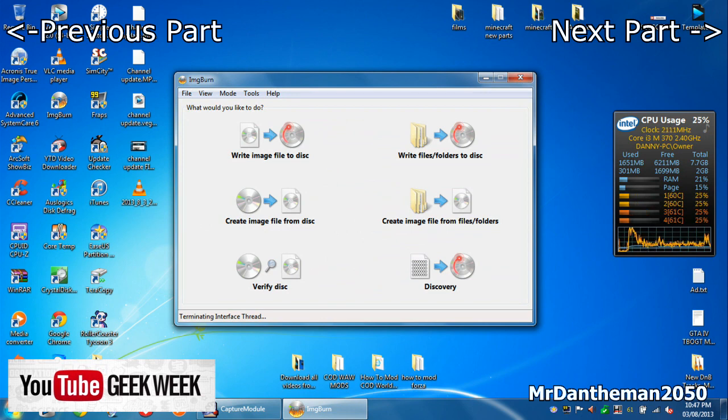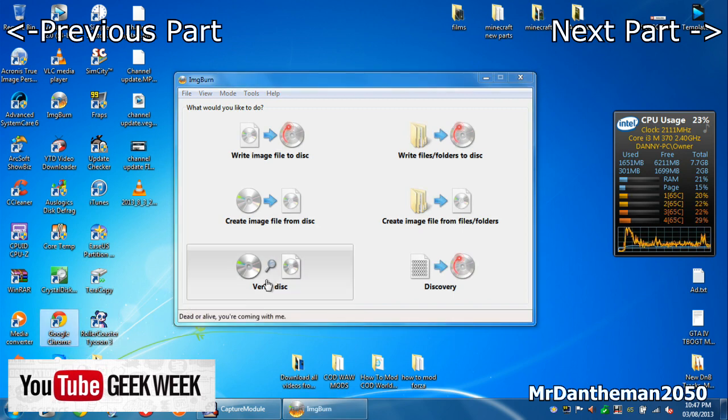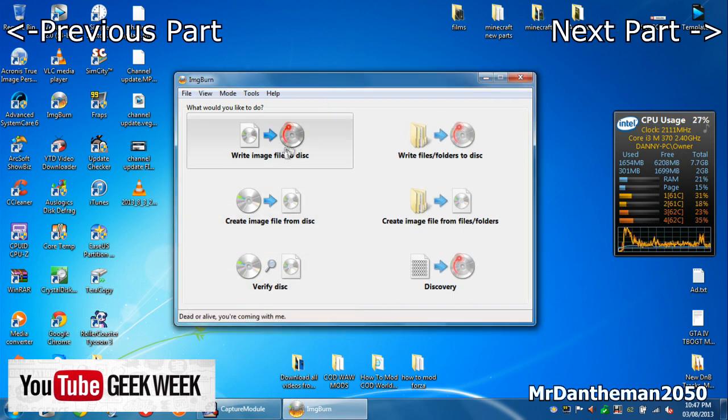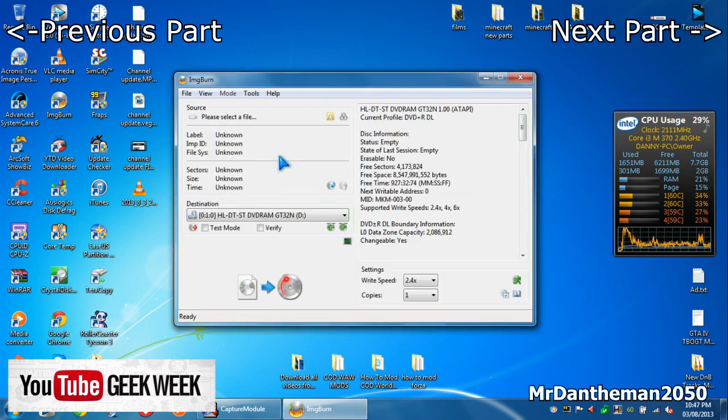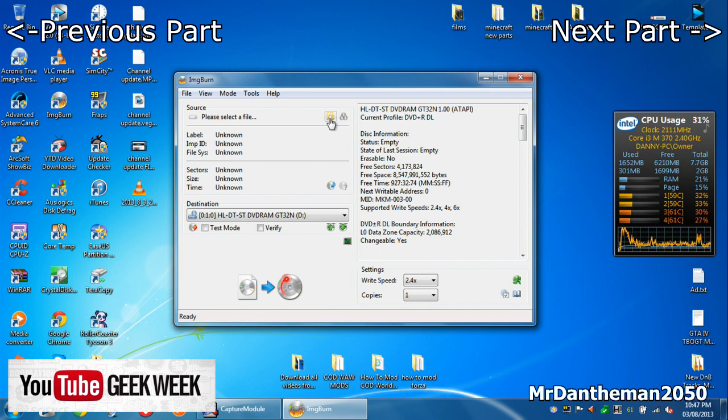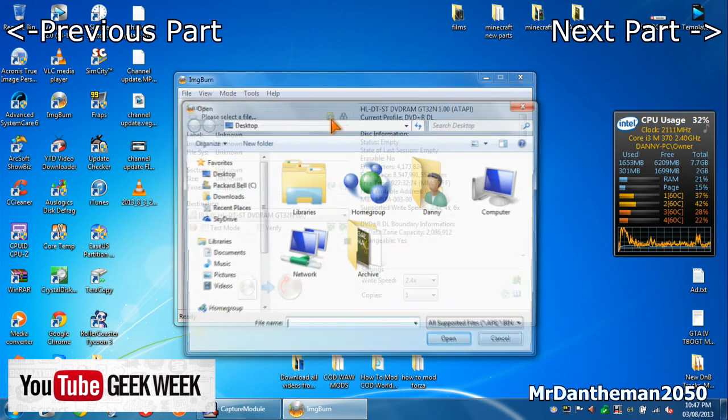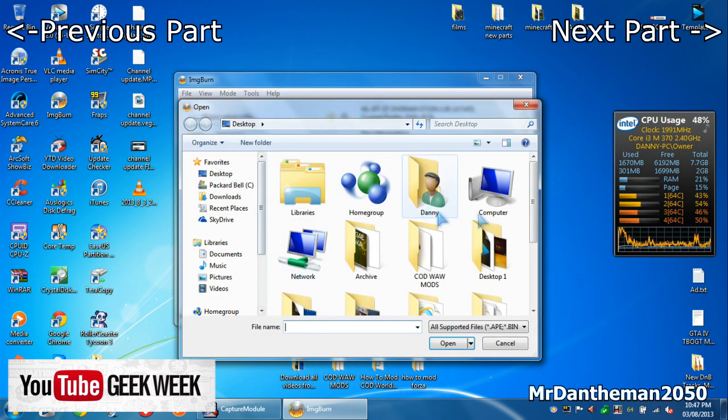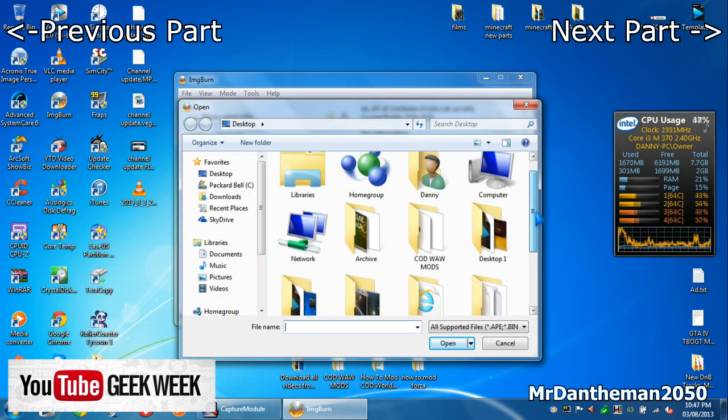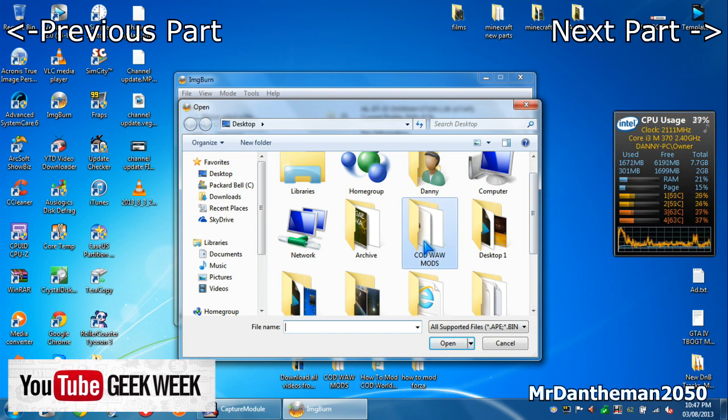Once you've got this open, you want to click write image file to disk, and then you'd want to click browse for a file. You'd want to navigate to where you extracted the archive and you want to click on the .DVD file.